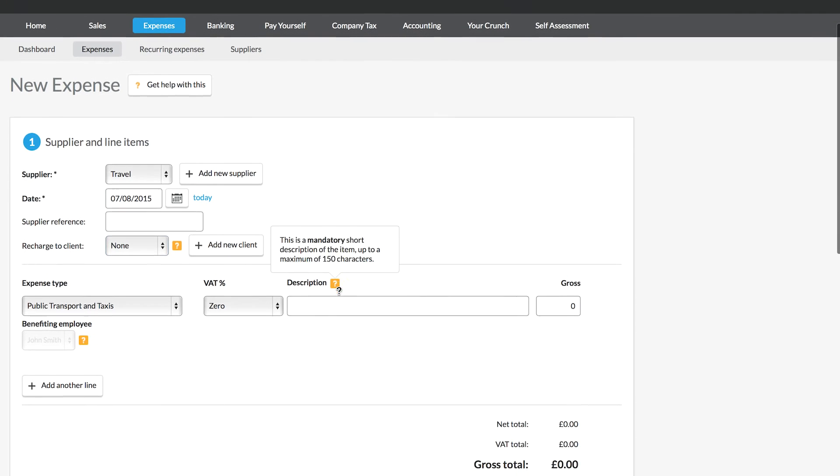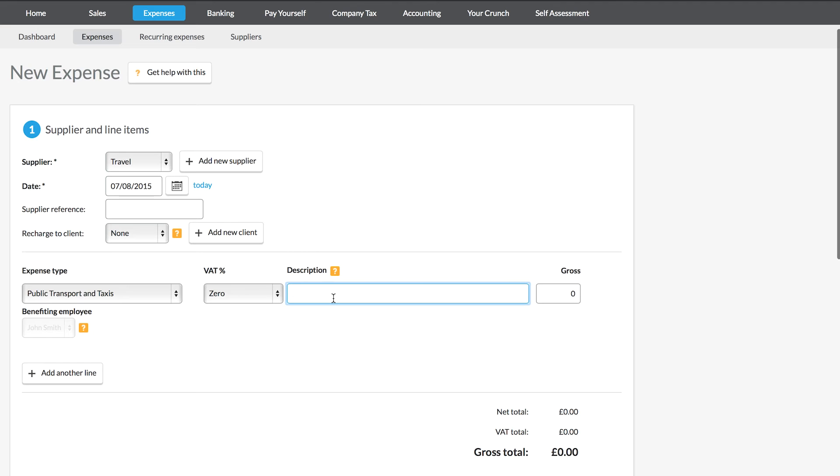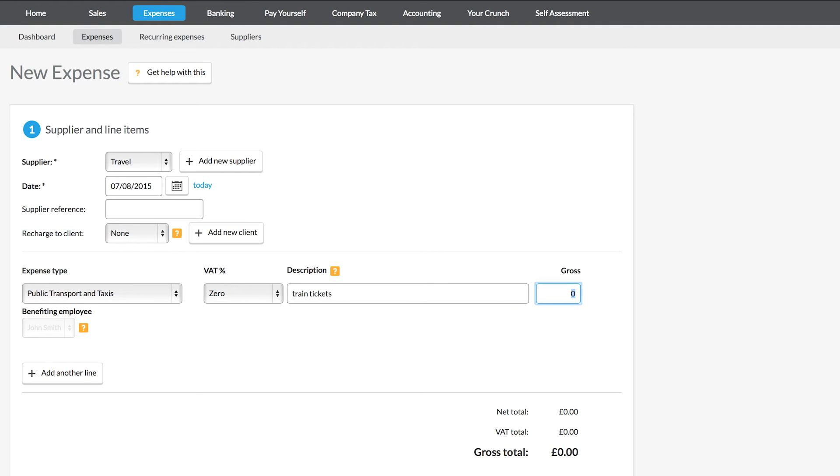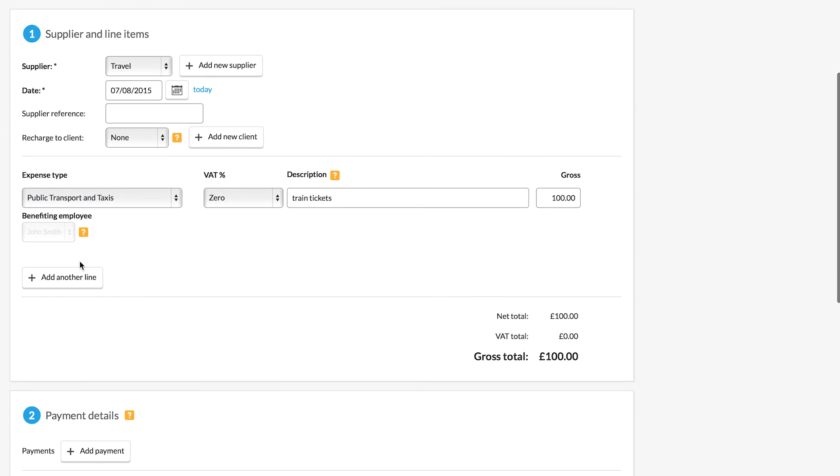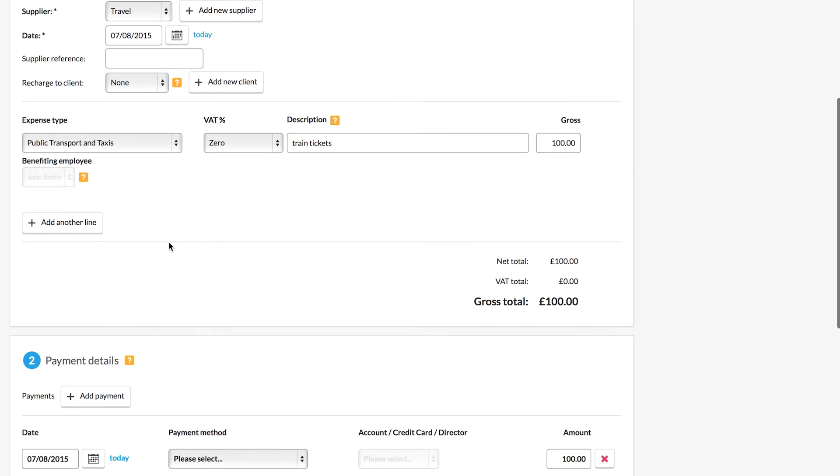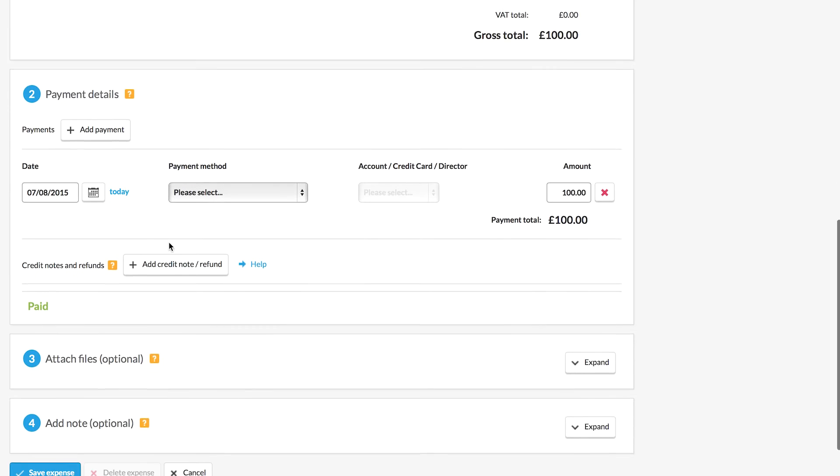So I now need to enter in a description for my expense and I'm going to enter in the description here. Now you can be brief or you can go into more detail, that's up to you. And we then enter in the gross amount. Now we can add as many line items to this expense as we want, so if you make a purchase with lots of different items on one receipt you can add them all accordingly.